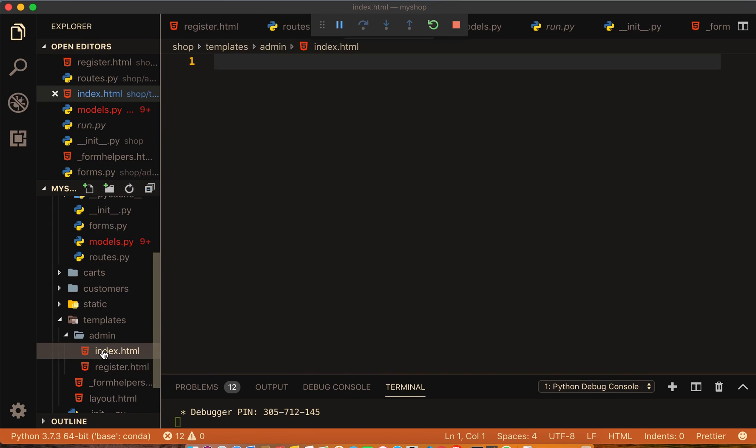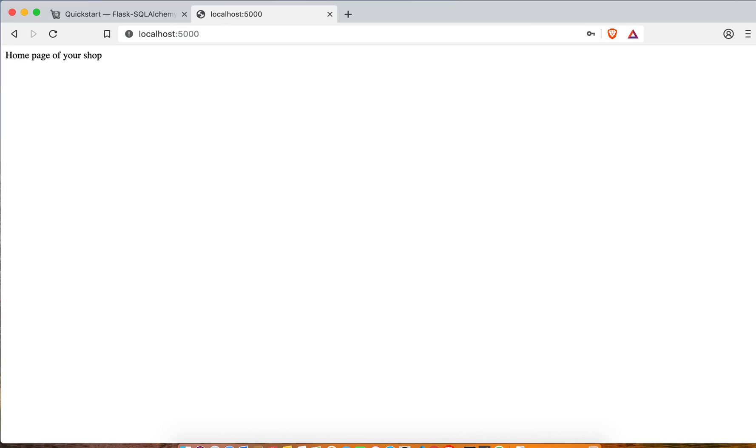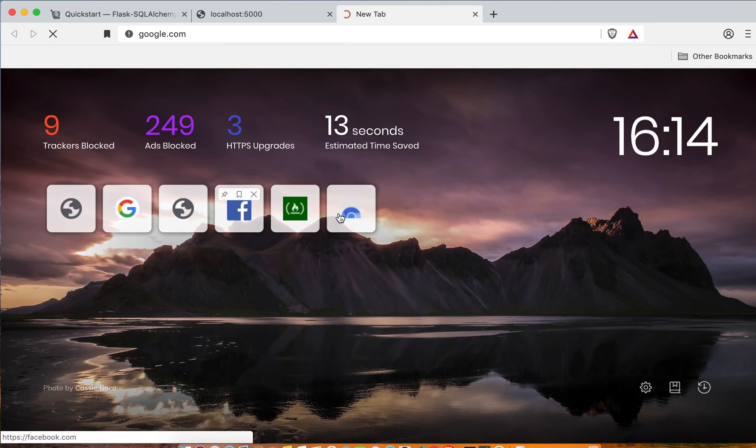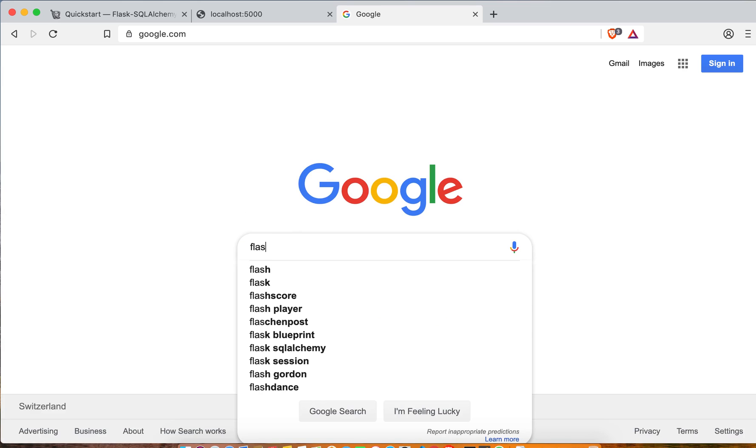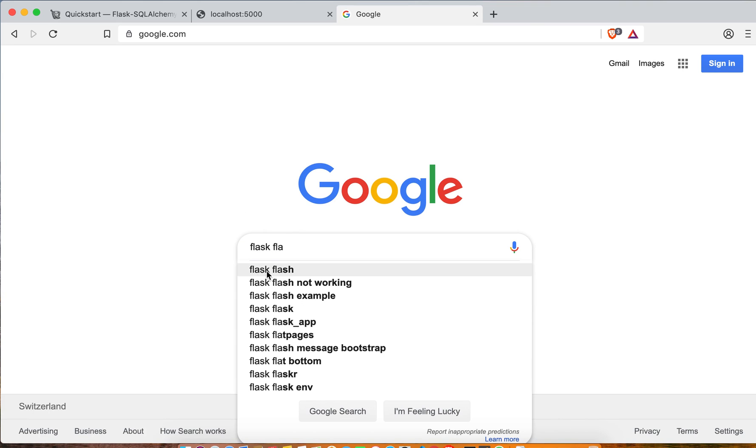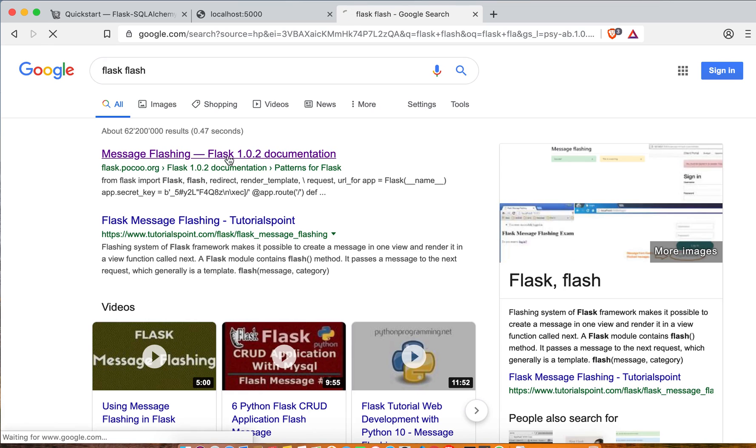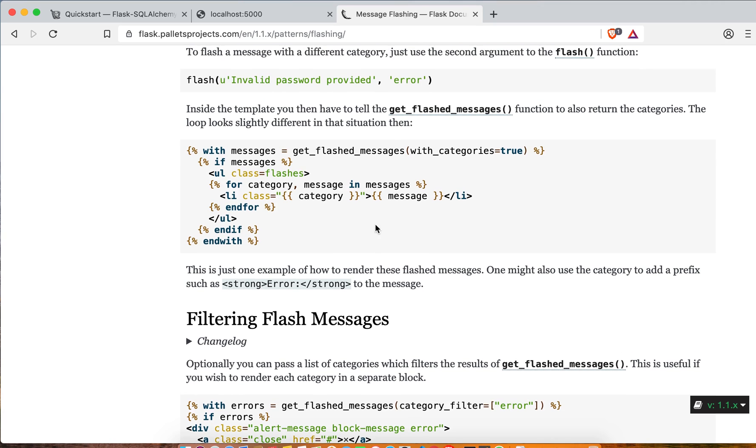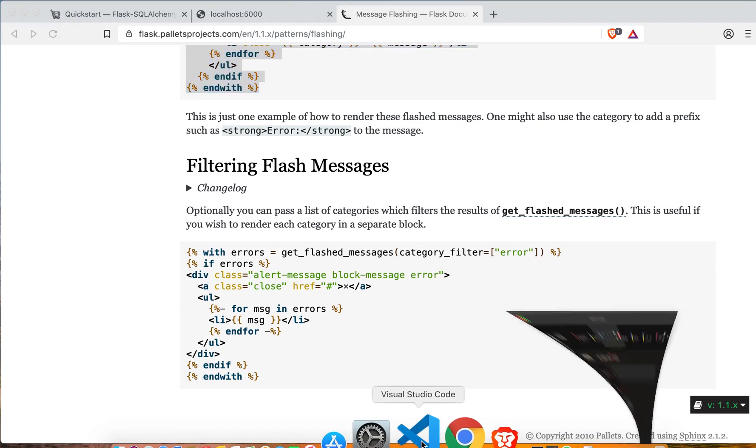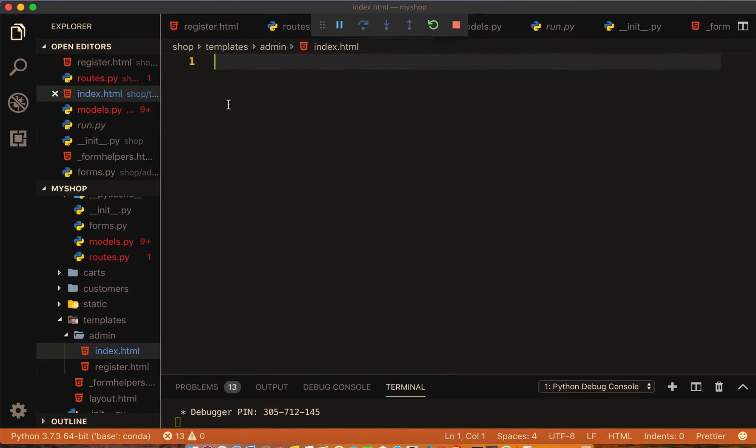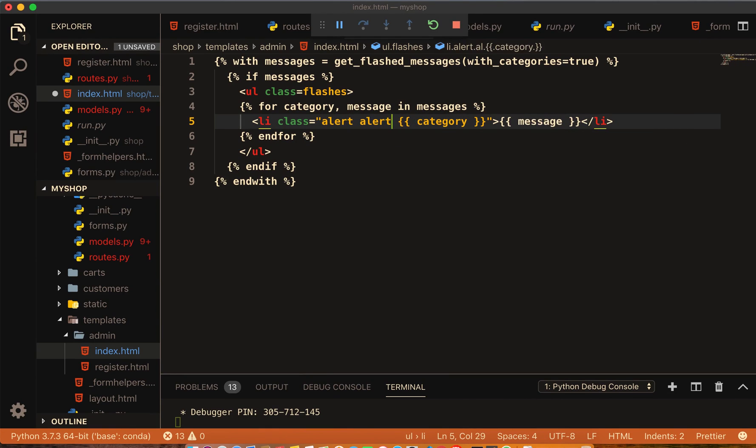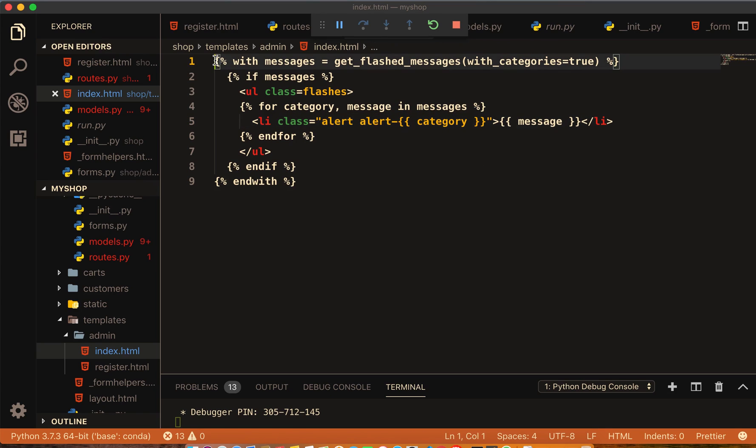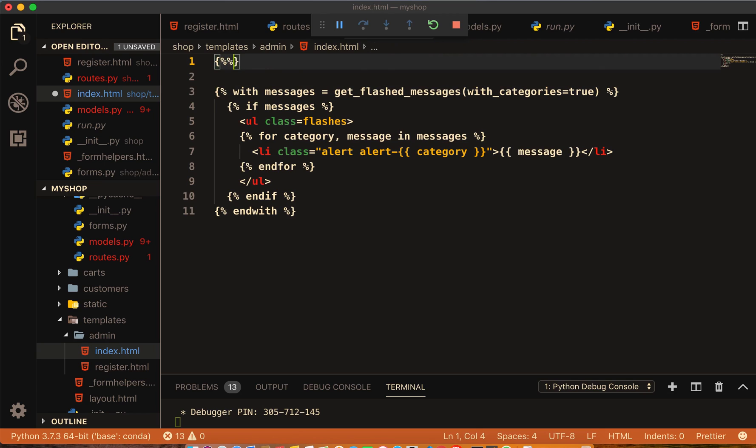For the admin page here, we have to bring that flash. Go to Google, flask flash. We will copy this code and paste it here. Right, alert alert-